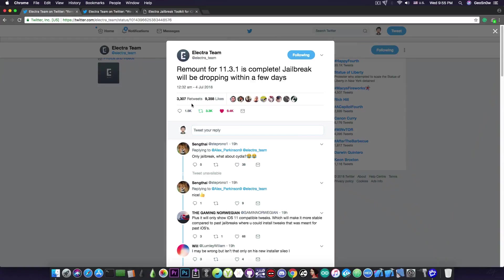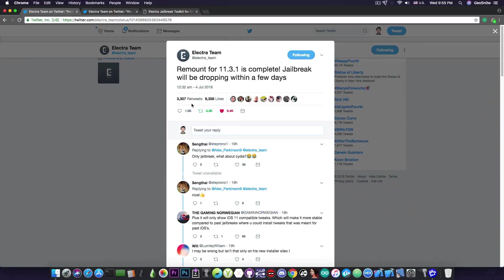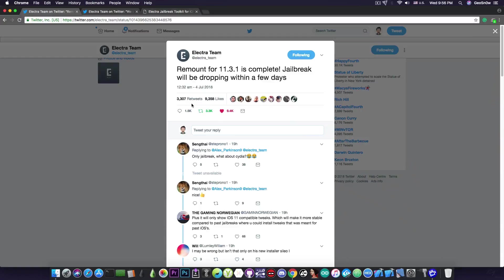Quote: remount for iOS 11.3.1 is complete, jailbreak will be dropping within a few days. So they finally fixed the problem with the remount for the root file system on iOS 11.3.1,